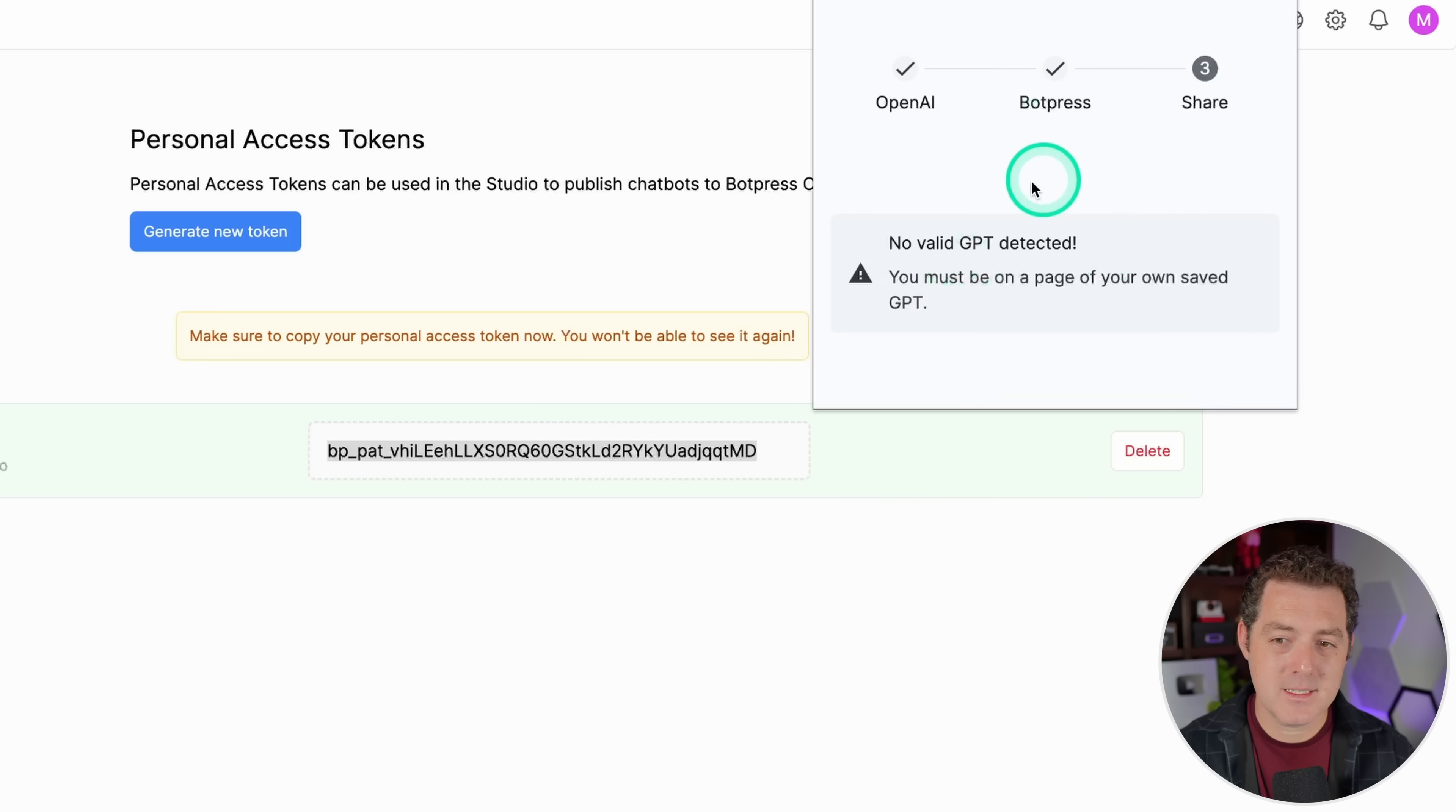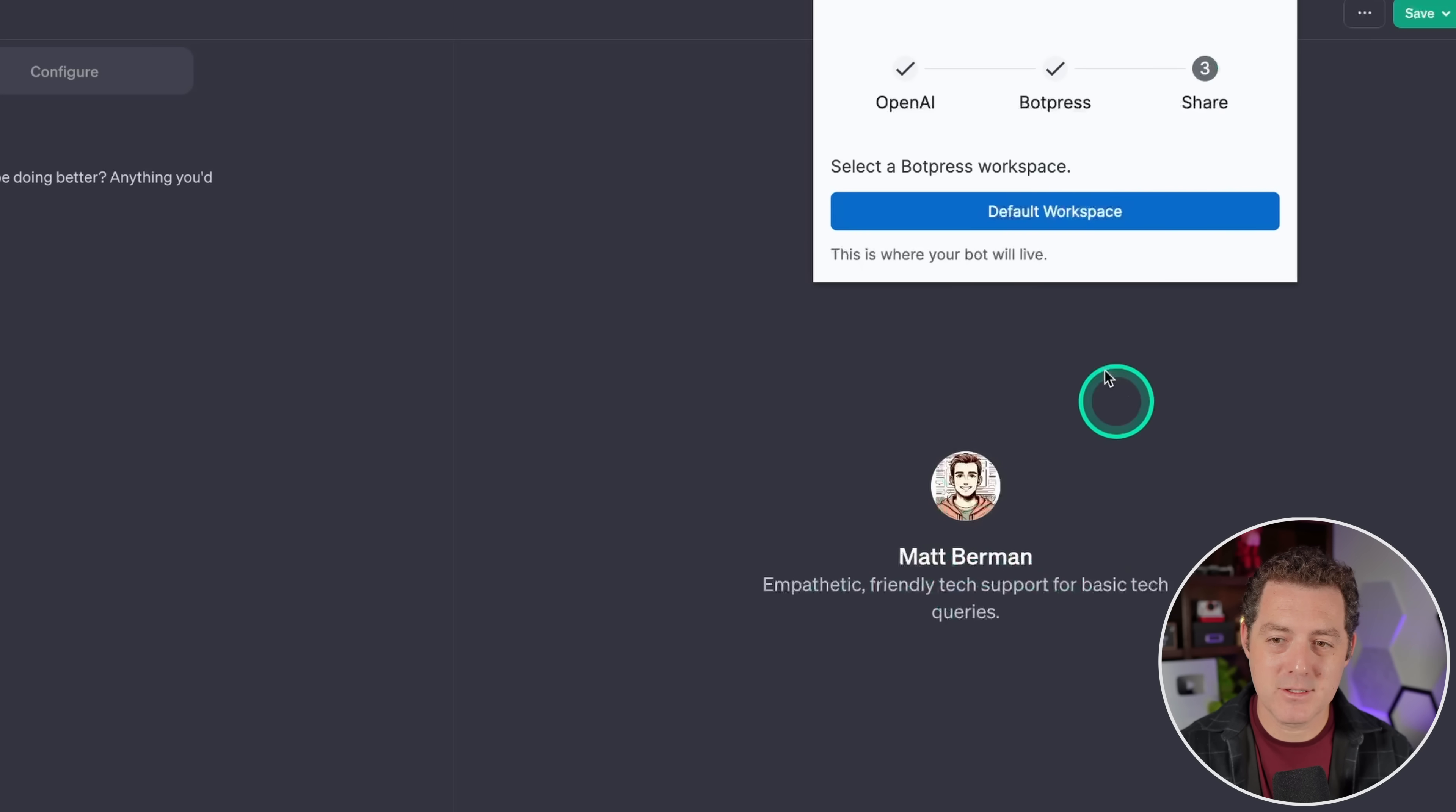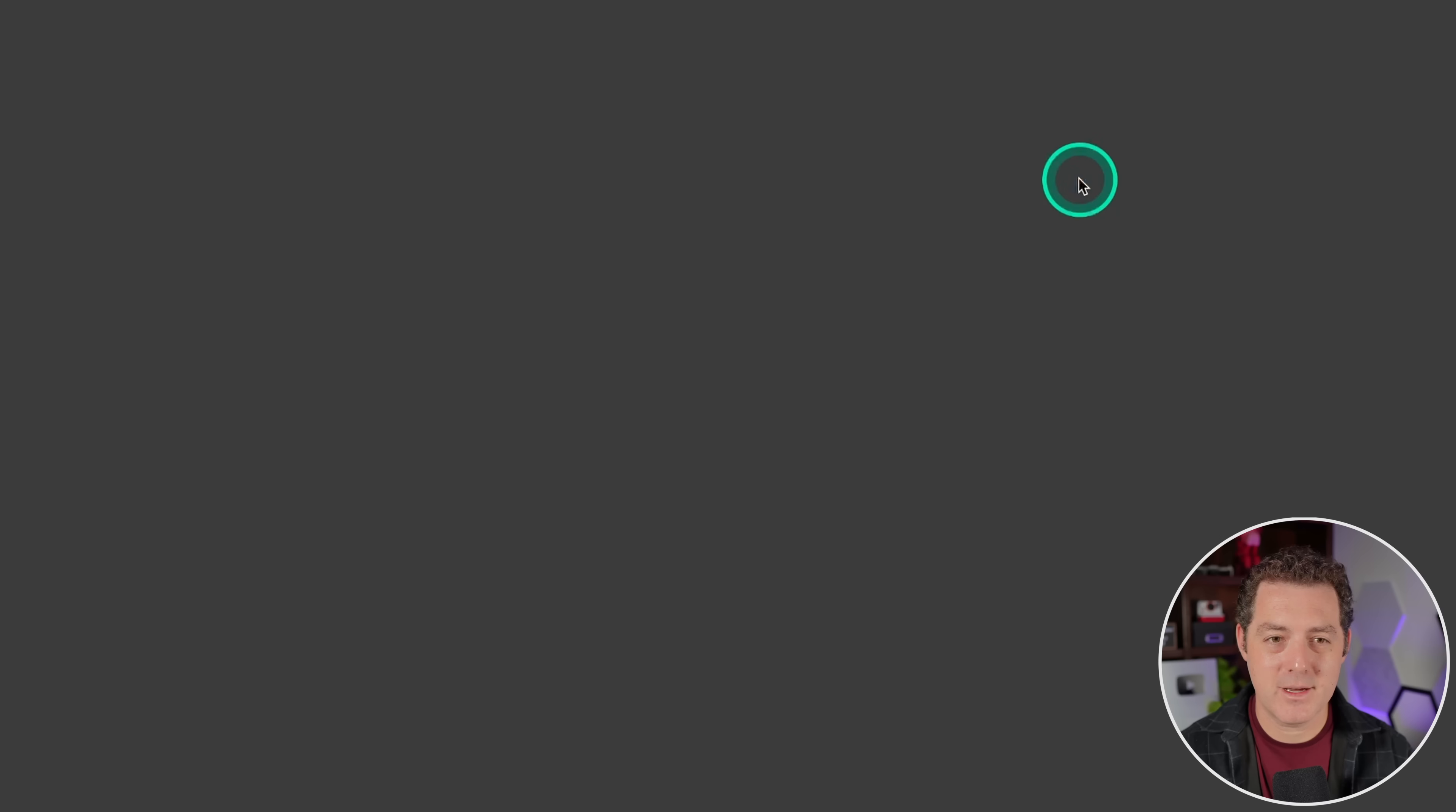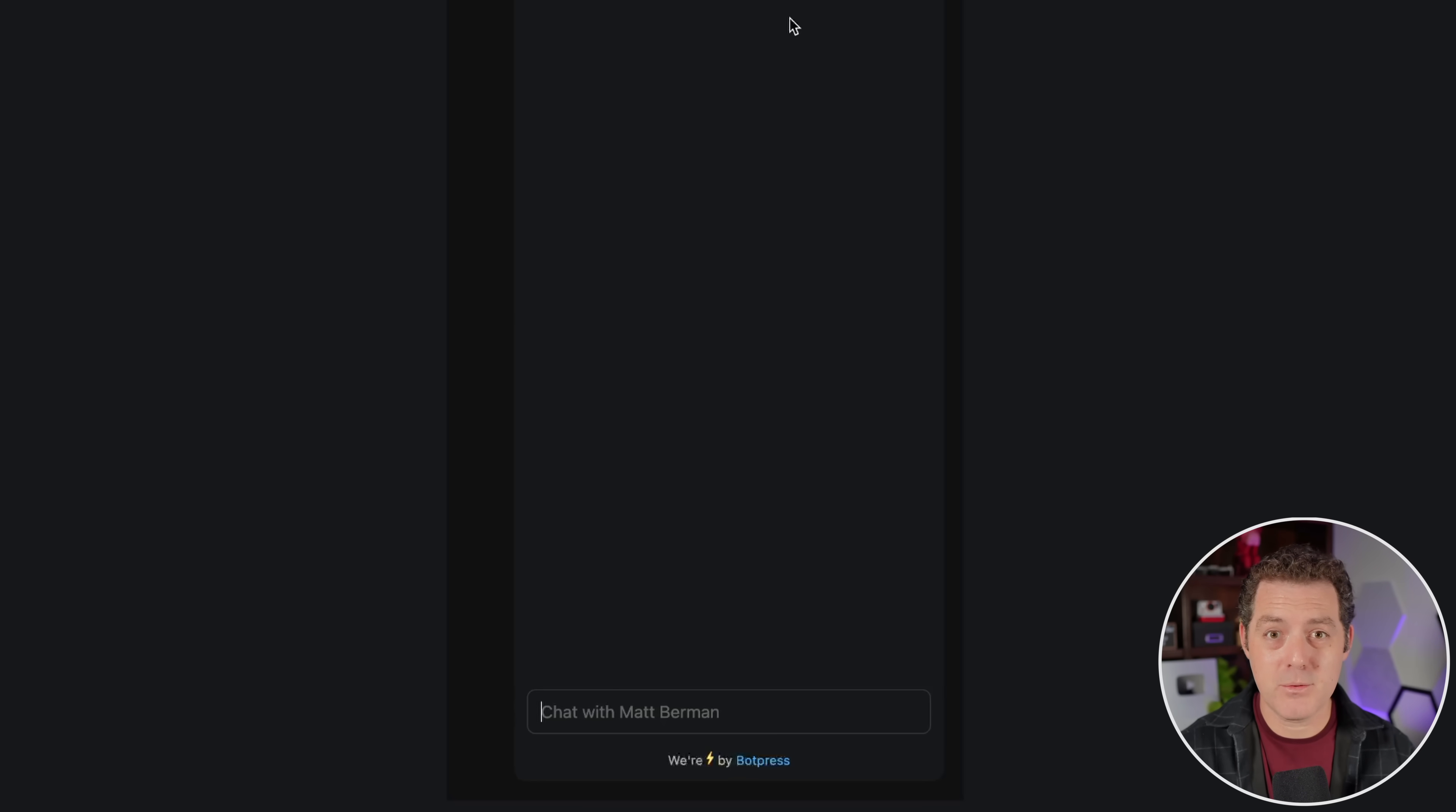So it says no valid GPT detected, and this is as expected. This Chrome extension only works when you're on your own GPT page. Let me show you. So I'm back at the MapBot, Matt Berman, and I'm going to click the Chrome extension, and now it's loading. So it says select a BotPress workspace, default, and it's building the bot. This takes just a few seconds. Okay, done. So right from here, you can immediately talk to your bot. Let's see what that looks like. So I click it, and you can see the URL is actually BotPress. So now this custom GPT is living outside of ChatGPT. And as you can see, you can deploy this to your own website. So if you have a business and you want to deploy a custom GPT to it, it's that easy.